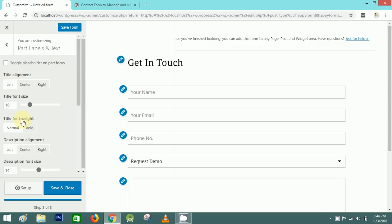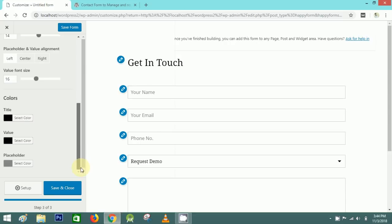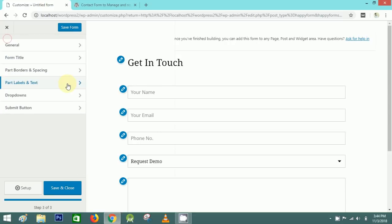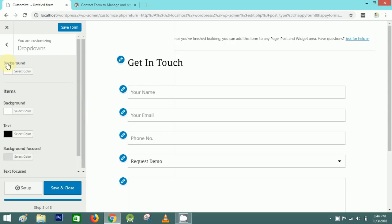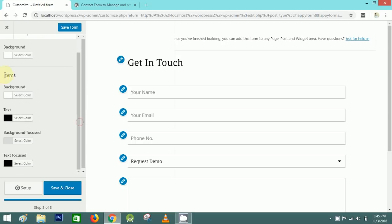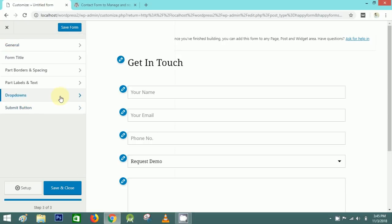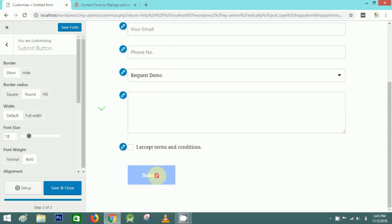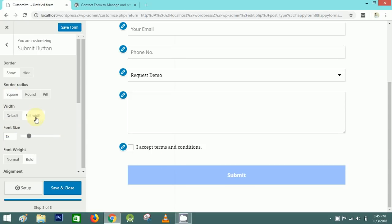I'll make it a softer style — this color looks good. Next are Part and Part Labels — you can select the font size and color. For the Dropdown, you can select the text color and background color. For the Submit Button, you can decide the width or make it round or square — I'll set the size to full width.